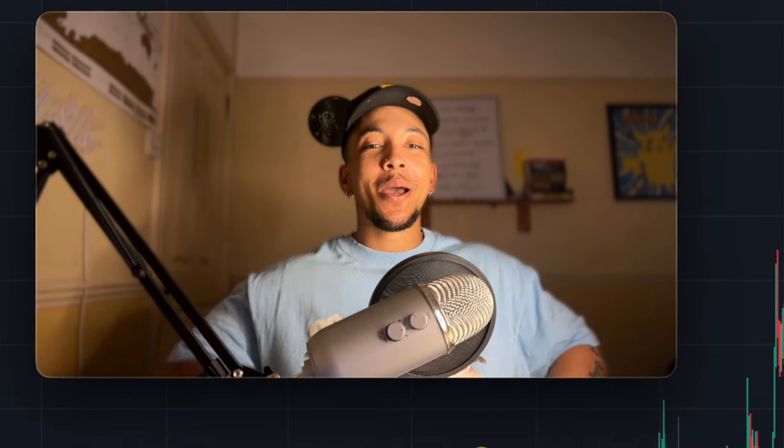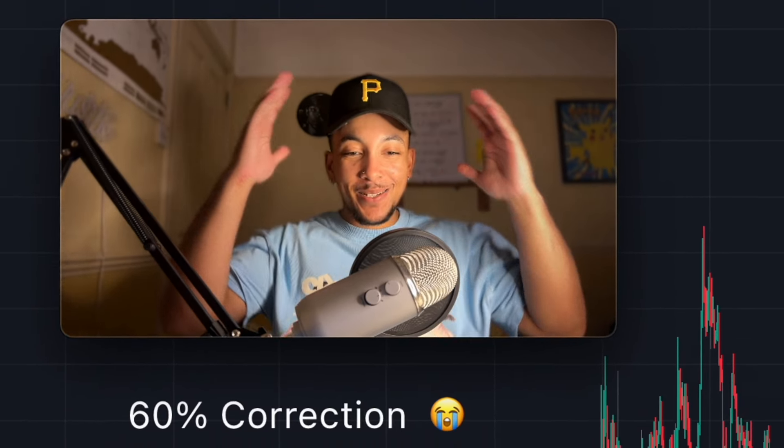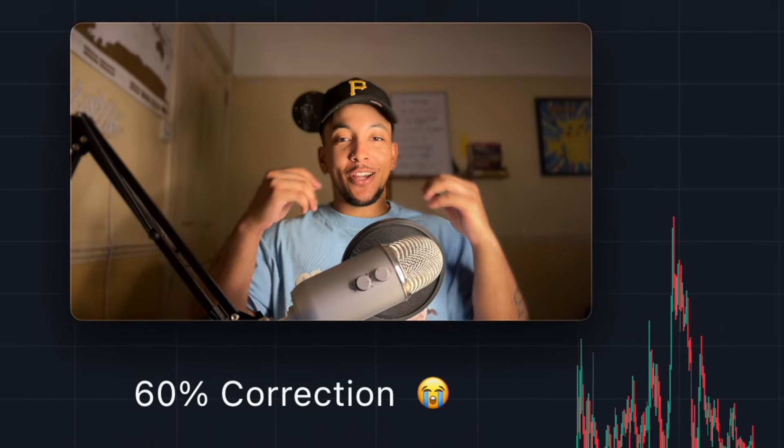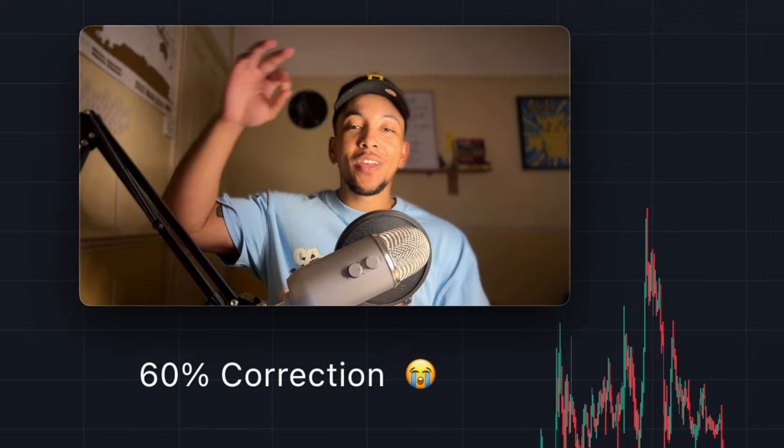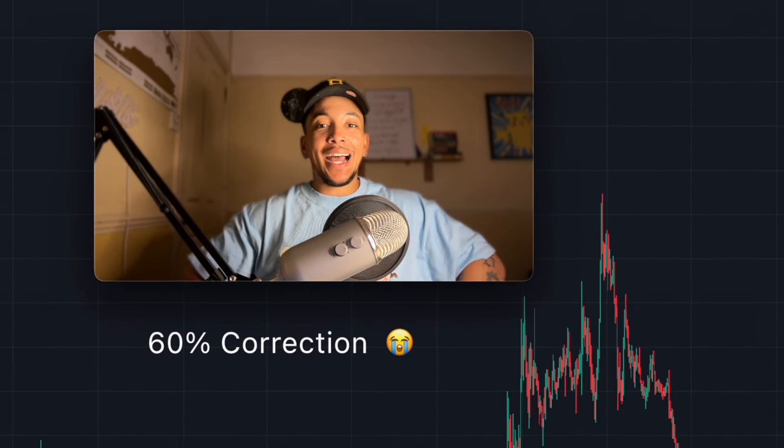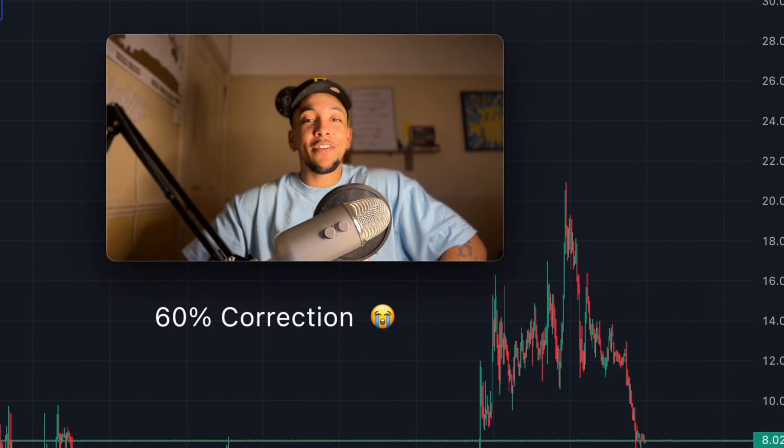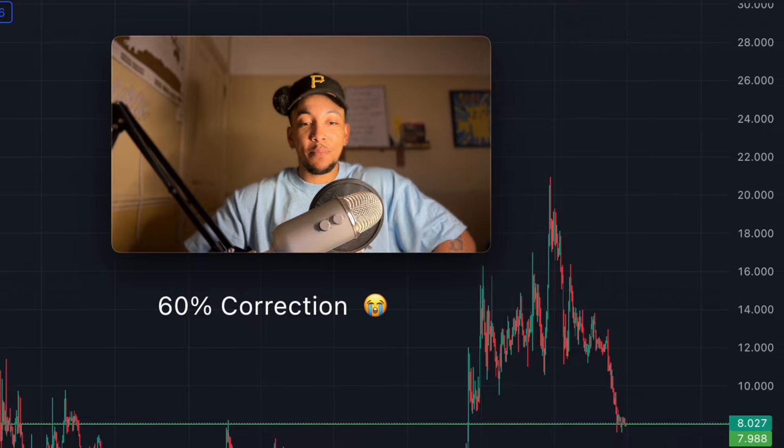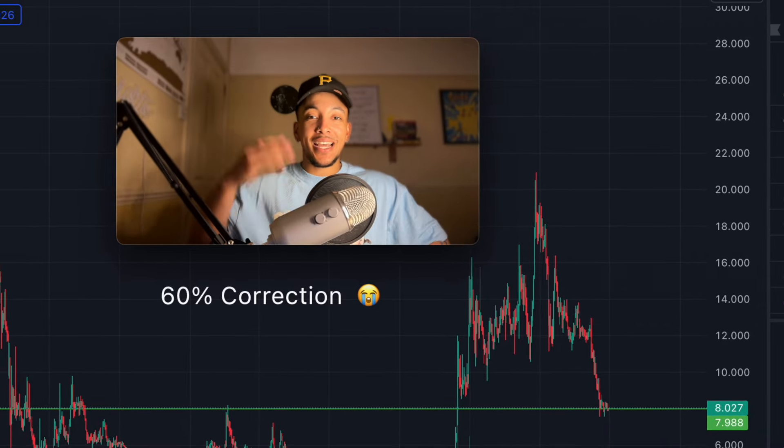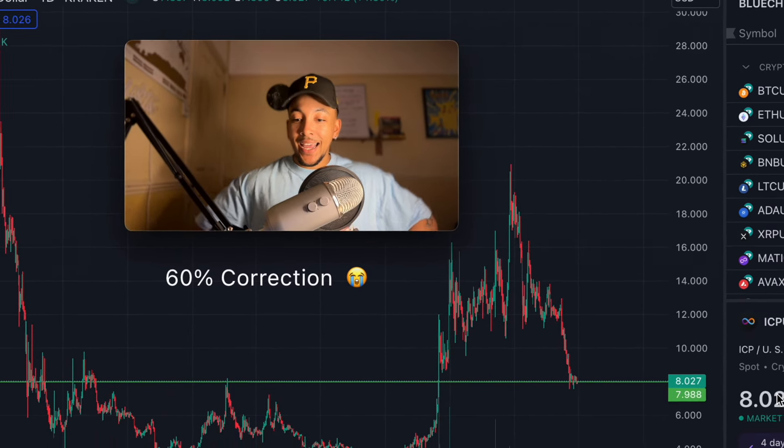Alright guys, most of you can't handle 60% corrections, 70% corrections. But we have been expecting these corrections for the entire cycle. And this is going to be the first of many 50 to 60% corrections that is going to come along the way.